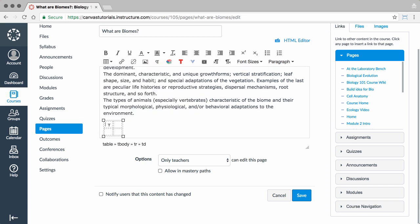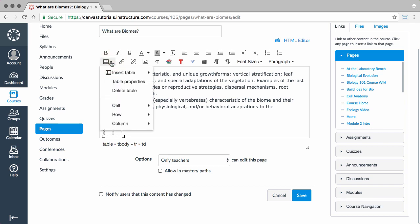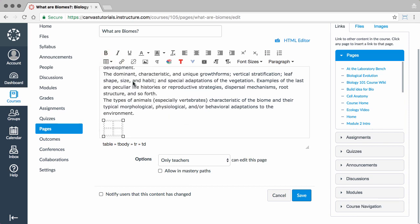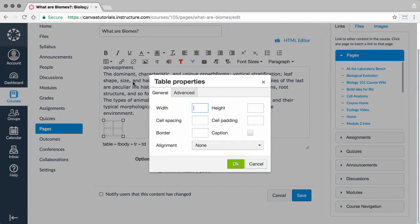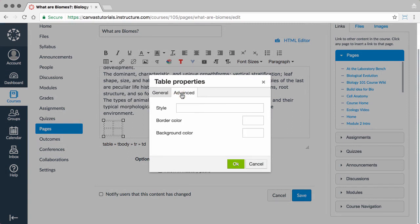With your table selected, click the Tables icon again, and then choose Table Properties to edit your table's general and advanced settings.